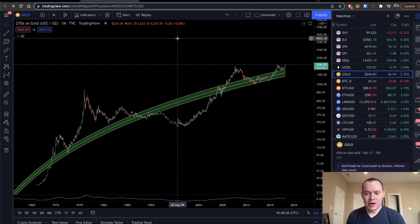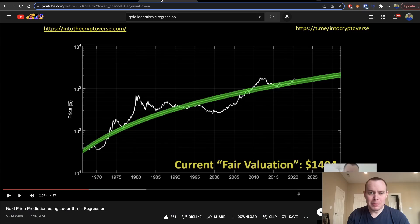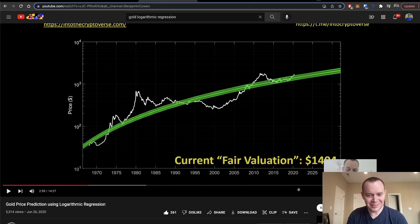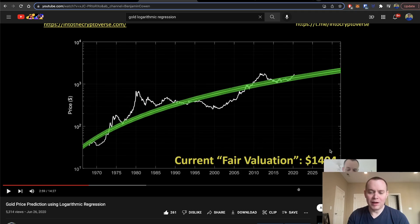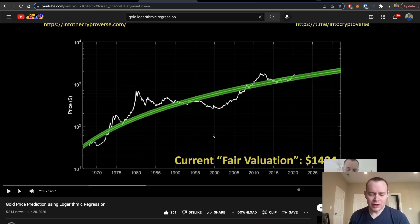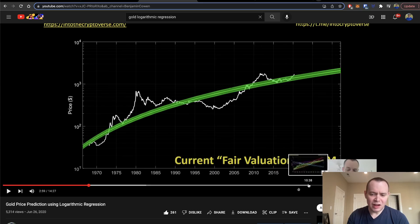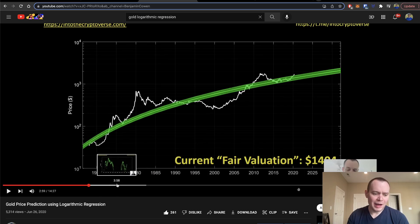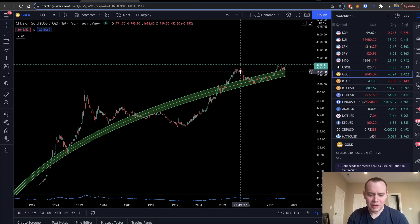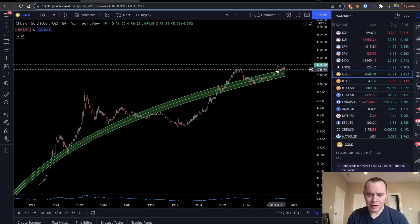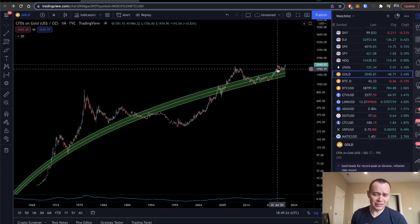There was a model I put out a year and a half ago on gold using logarithmic regression. You might wonder why I don't provide more updates on it — simply put, it's because gold hasn't really done a whole lot since then. This was published on June 26, 2020, discussing the current fair valuation of gold. I believe the fair value was around $1,400 at the time, and the price of gold back then was around $1,800 or so.